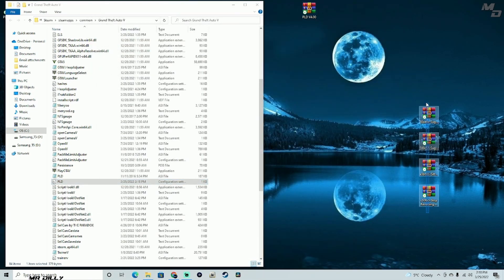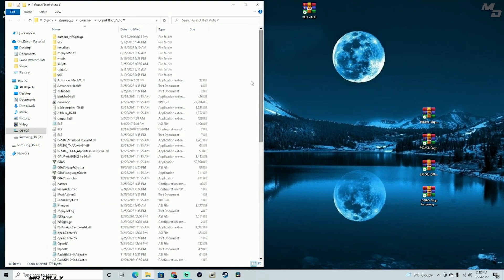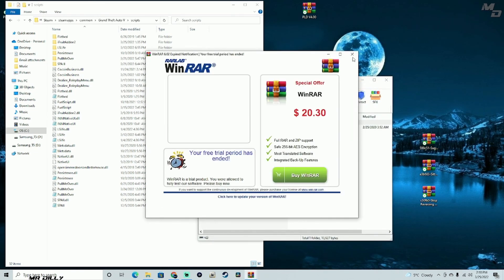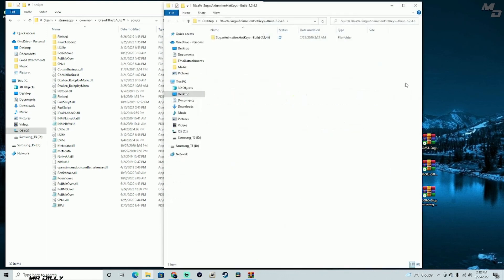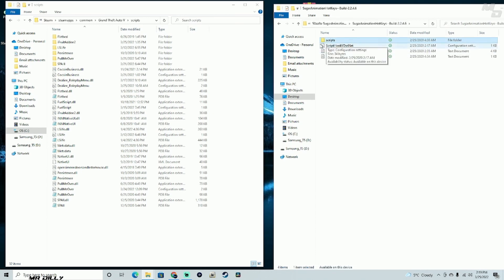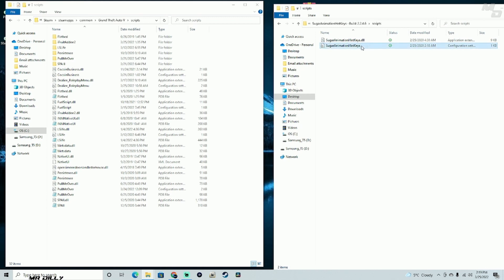We are done with the Player Location Display, and everything you see here is going into our Scripts folder. Open up your Scripts folder and we'll start with the Sugar Animation Keys — specifically the 2.2.4.6 version. Unzip that file, go into the Scripts folder inside it, and the only thing you need is the configuration settings file. Drag and drop it onto your Scripts folder.